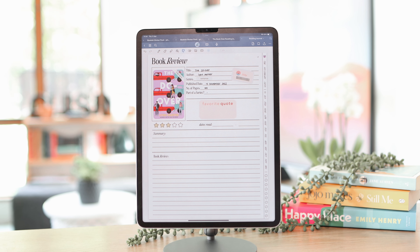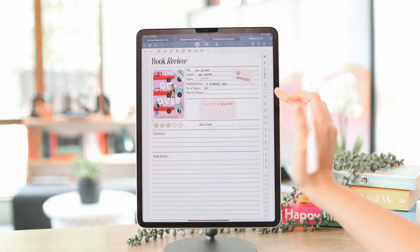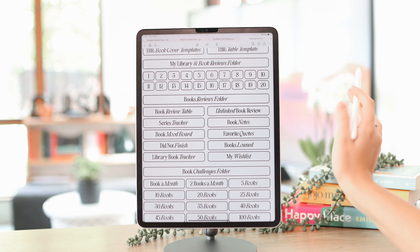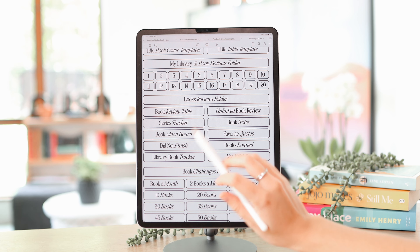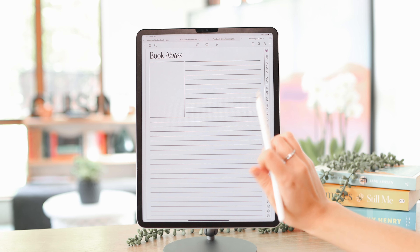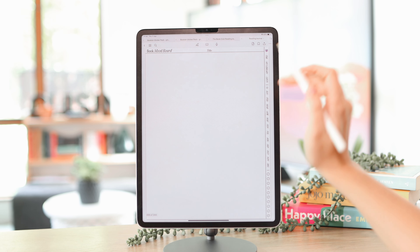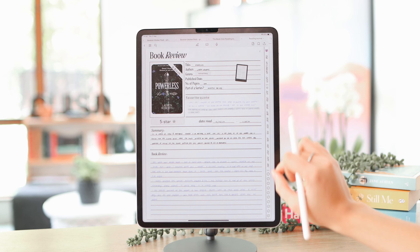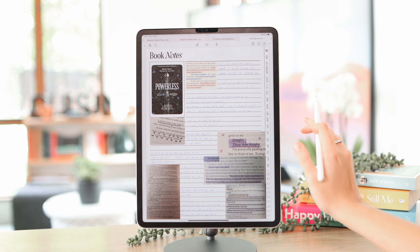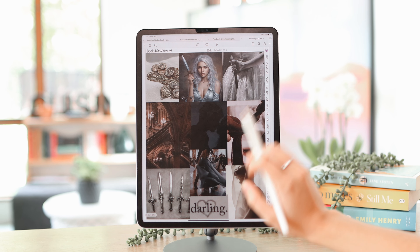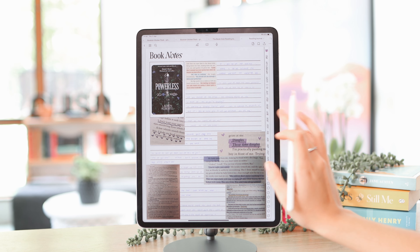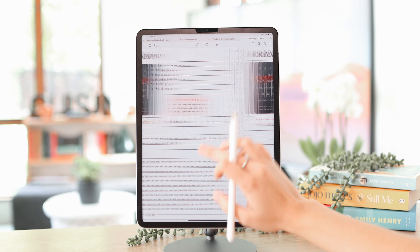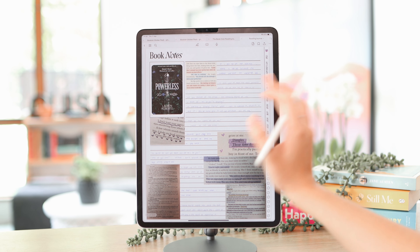This book journal also has extra templates for book reviews — in the index you can see a 'bookish review folder' with pages you can copy and paste for the book you want to review. For instance there's a 'book notes' page for additional notes, and a 'book mood board' which I used for a recent book — I did the normal review, added extra notes with memorable quotes, and then created a mood board with Pinterest images.